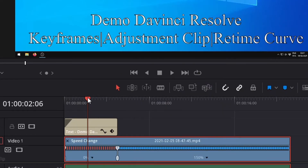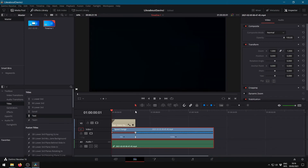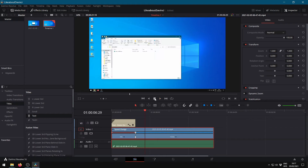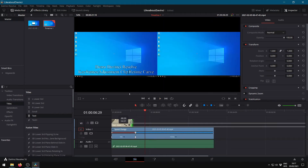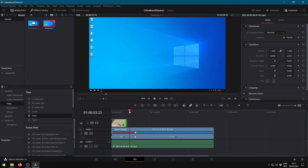Checking the result — you can use spacebar to play or stop the playhead. Make it a bit shorter. Align the freeze frame with the text clip.